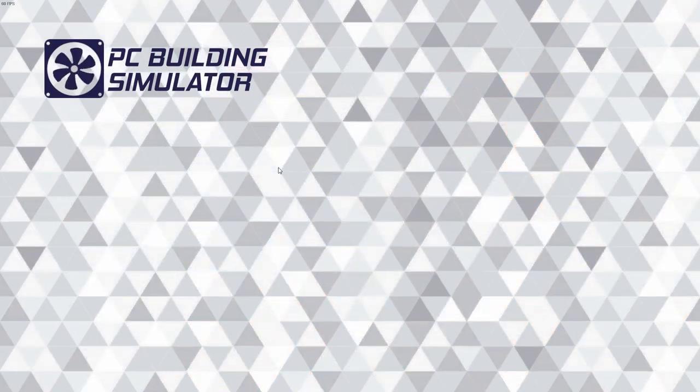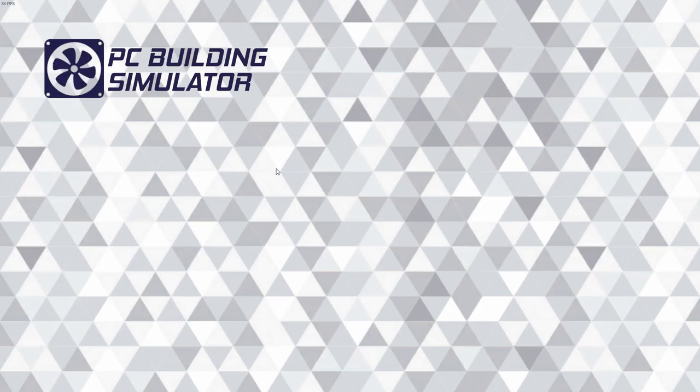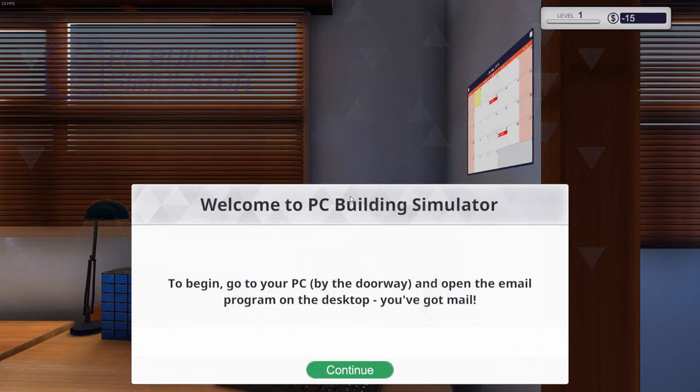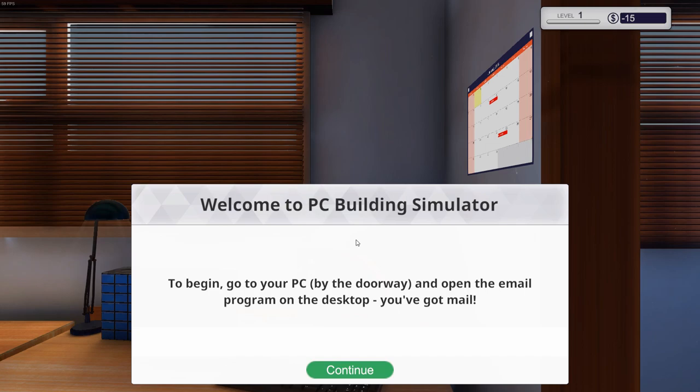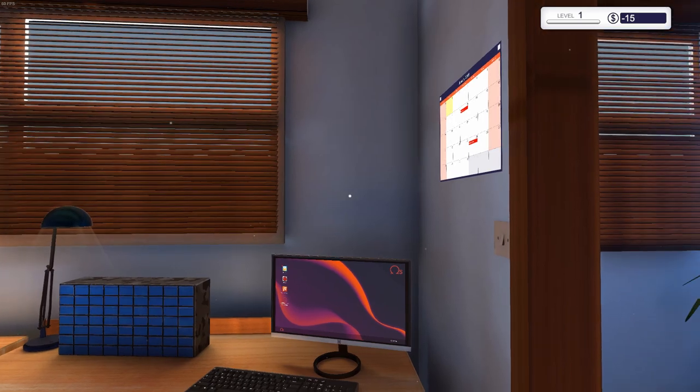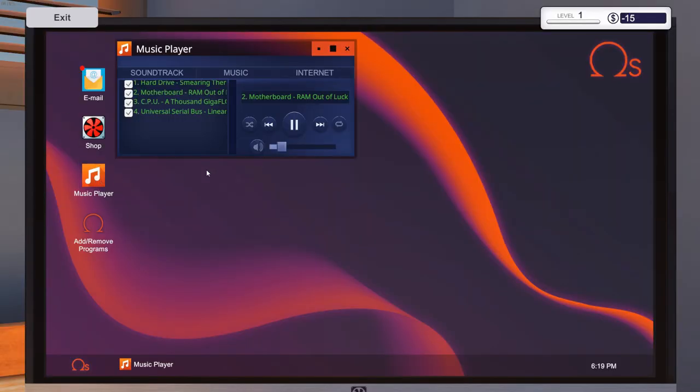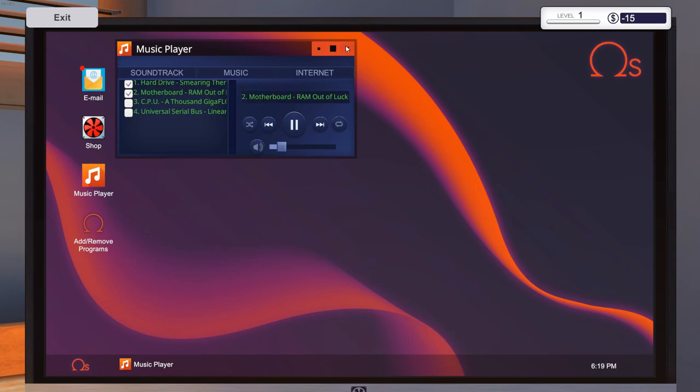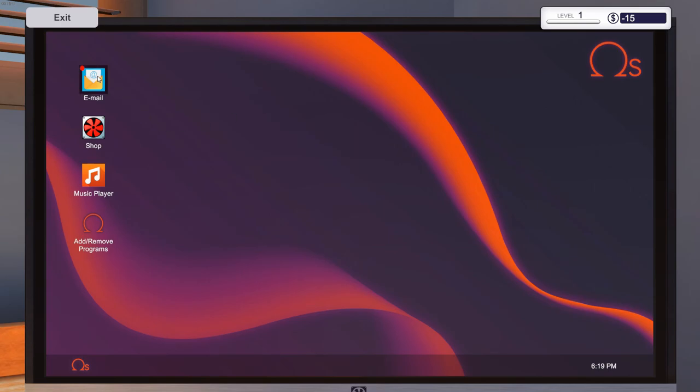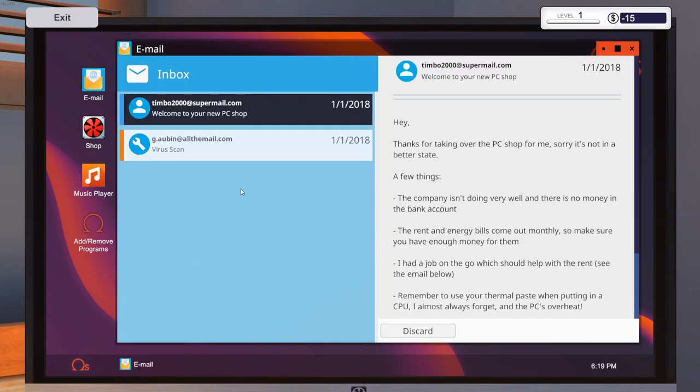So let's go ahead and get in a new game. Yes, I know I already have a game in, but we're going to overwrite that because we're not starting from where my personal save is. Okay, so here we go. To begin, go to your PC by the doorway and open the mail, email program. On the desktop, because you've got mail. All right.